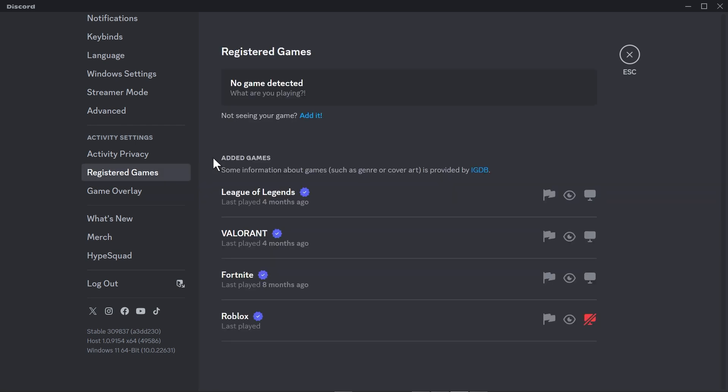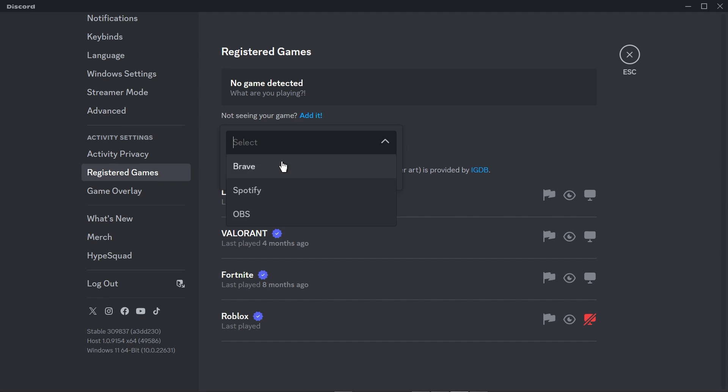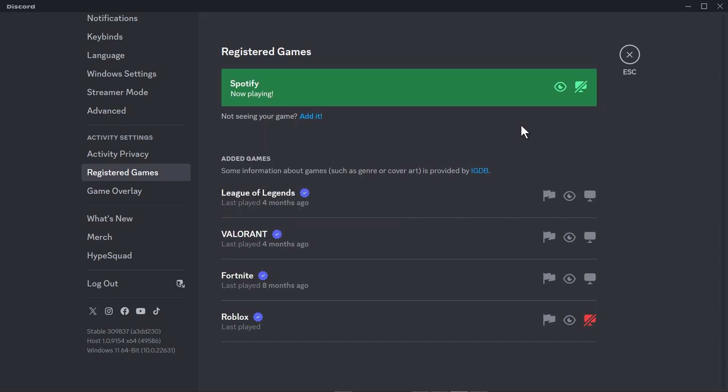Yeah I know Spotify is not a game but trust me just go ahead and click this one right here and then you should be able to see Spotify in here. Now click add game and then you're going to toggle this one here and then close it.